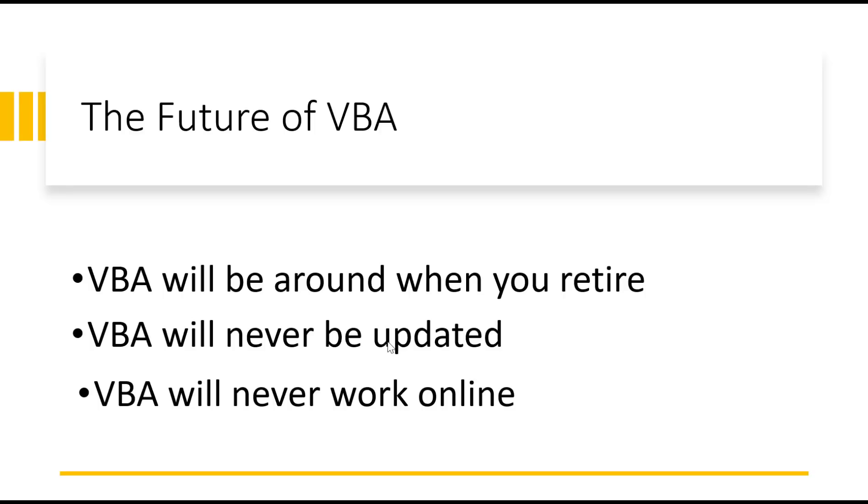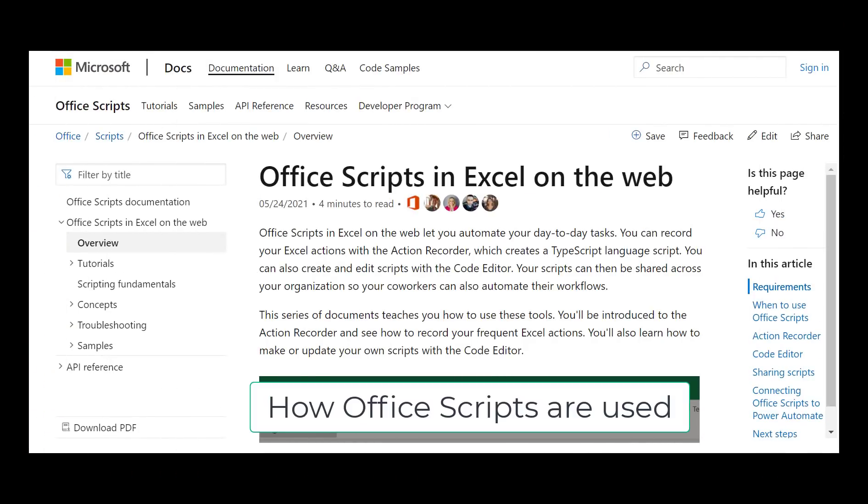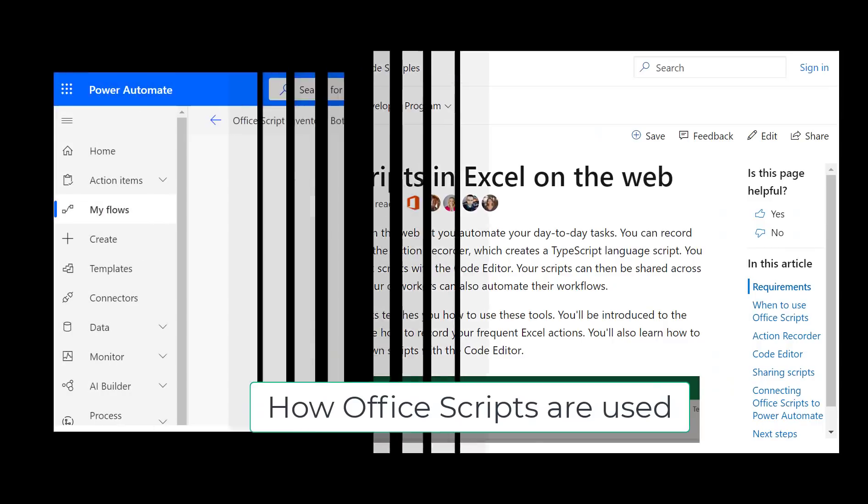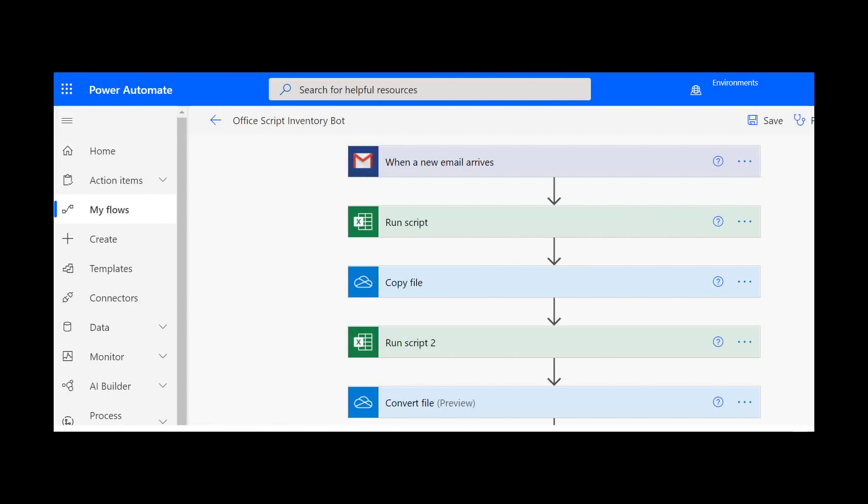Now that we know where VBA stands, let's look at where OfficeScripts fits into the picture. One important thing to know about OfficeScripts is that it runs through Power Automate. So what exactly is Power Automate? Well, Power Automate is a service that provides automated workflows between different applications.